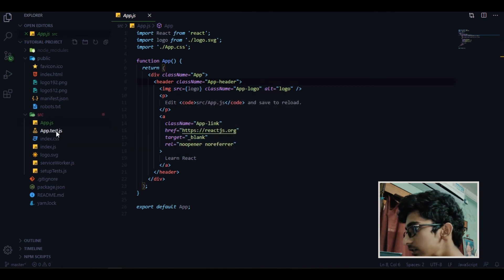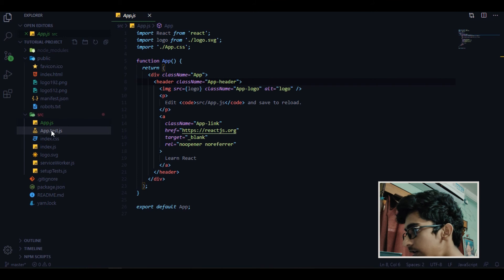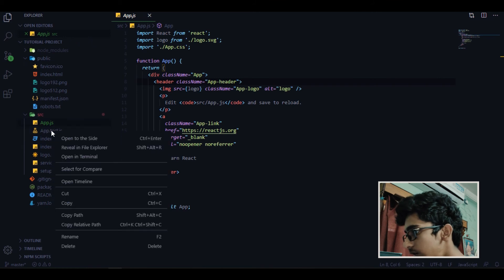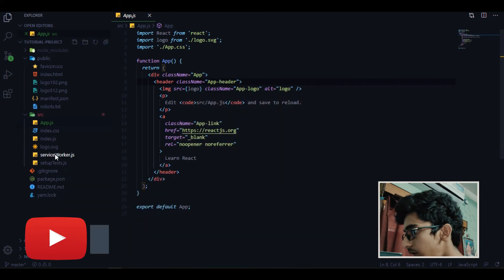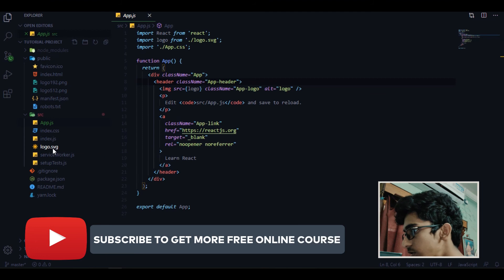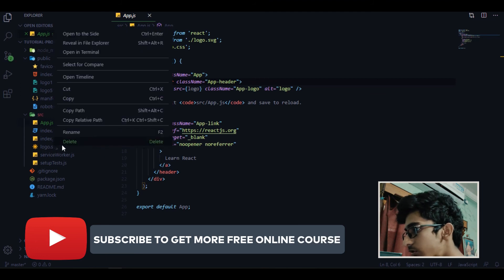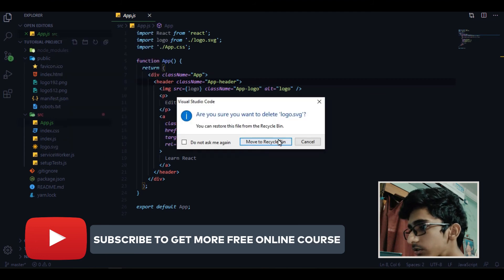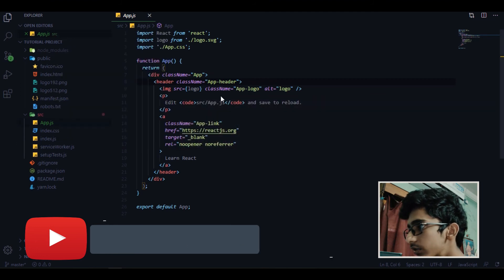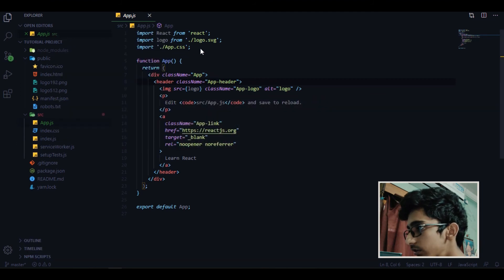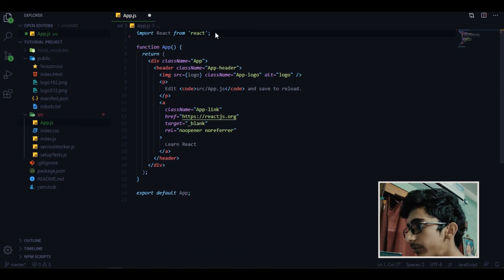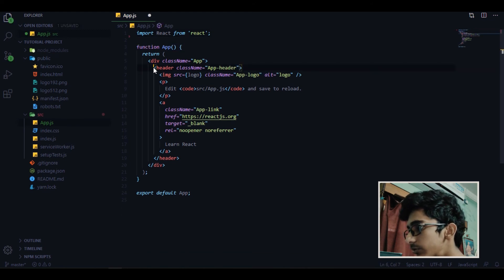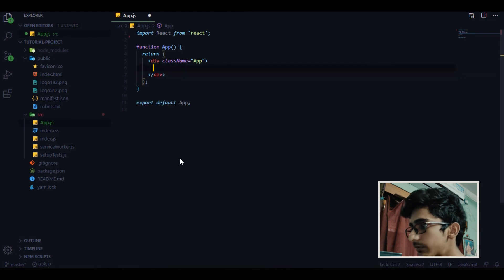Let me show you something interesting. I'll remove the test file and this logo because we are not going to use this. So it's good if we delete this. And make sure you are removing this from here. And also I'm going to remove all of this header from here.